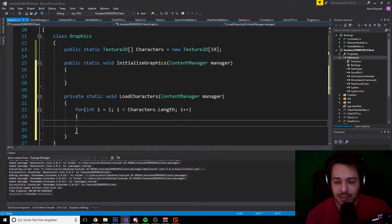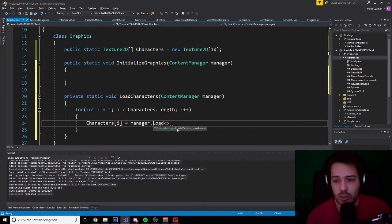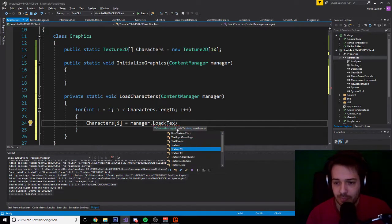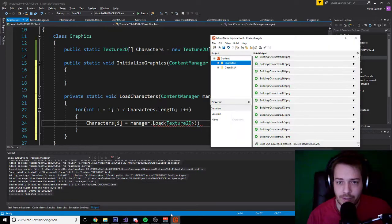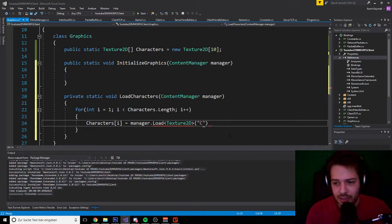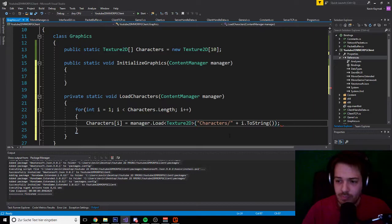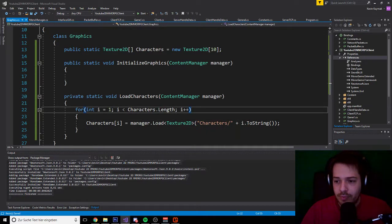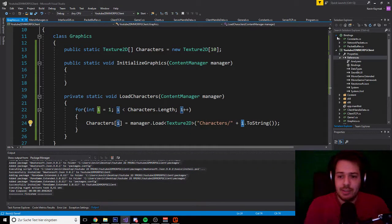Now the magic happens. We are loading the characters into our array: 'characters[i] = manager.Load<Texture2D>' and then the asset name, which is 'characters/' plus i.ToString(). That's it. Now it loops through every graphic with number 1, 2, 3, 4, 5 and loads the corresponding picture. It's that simple.